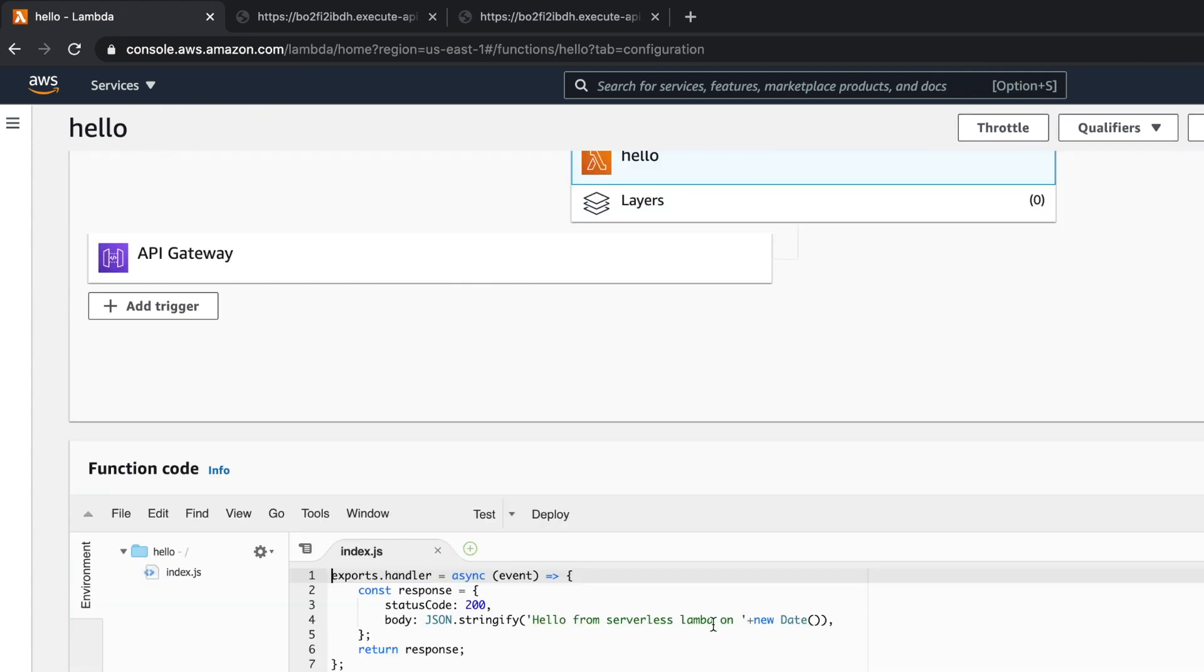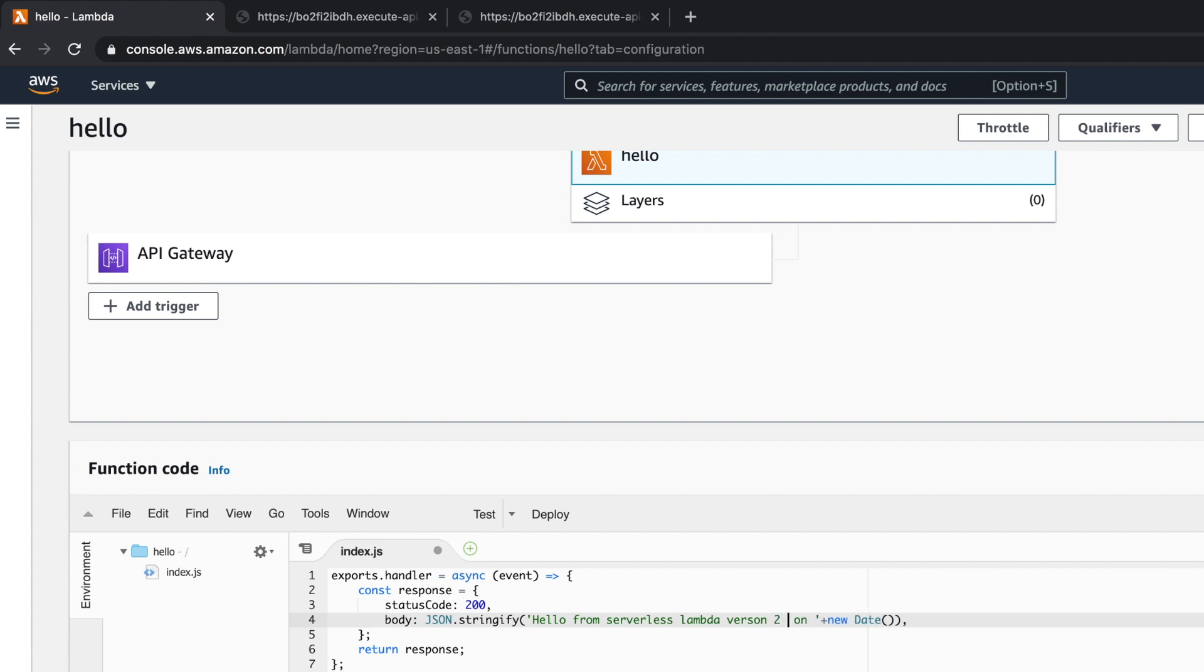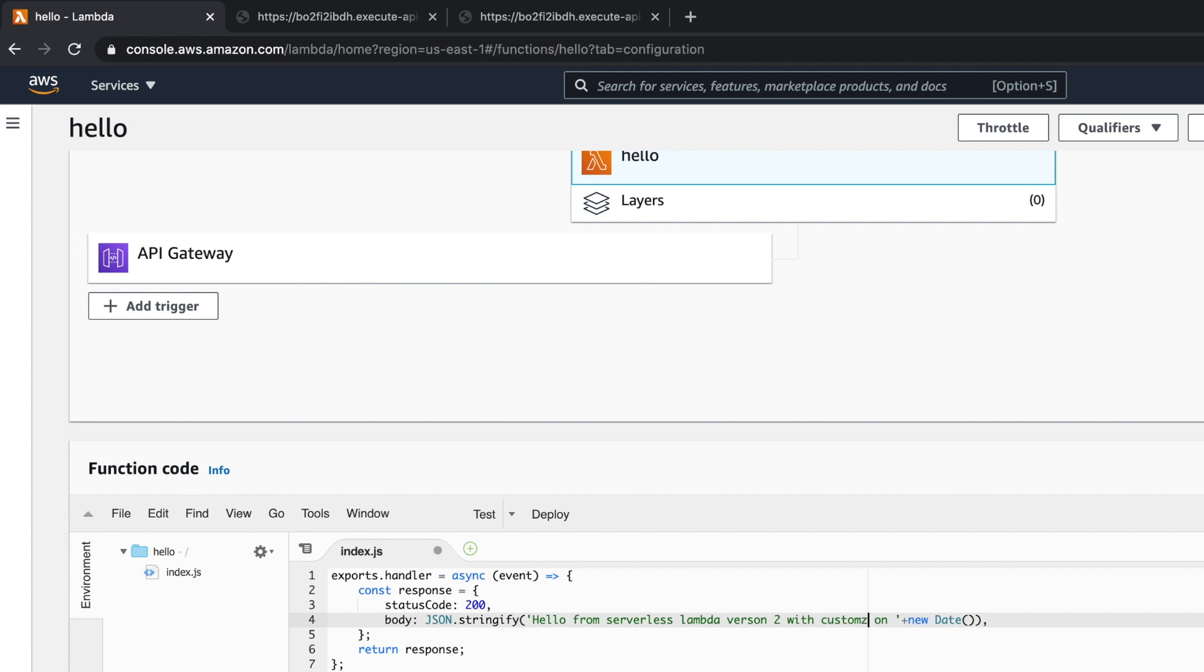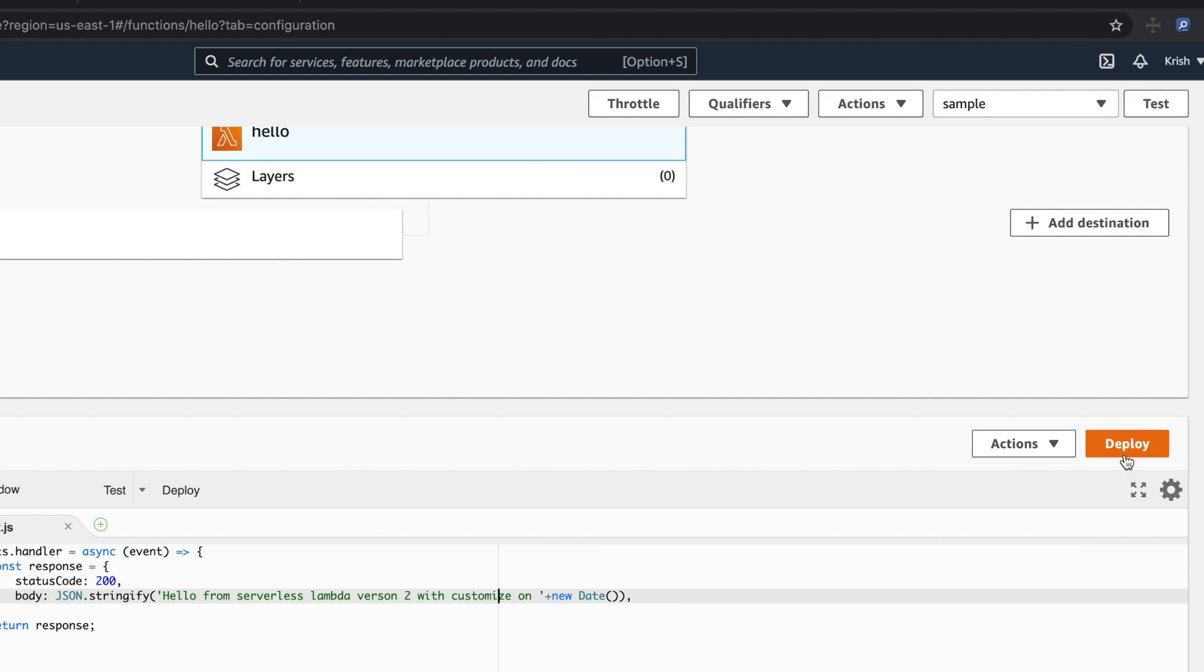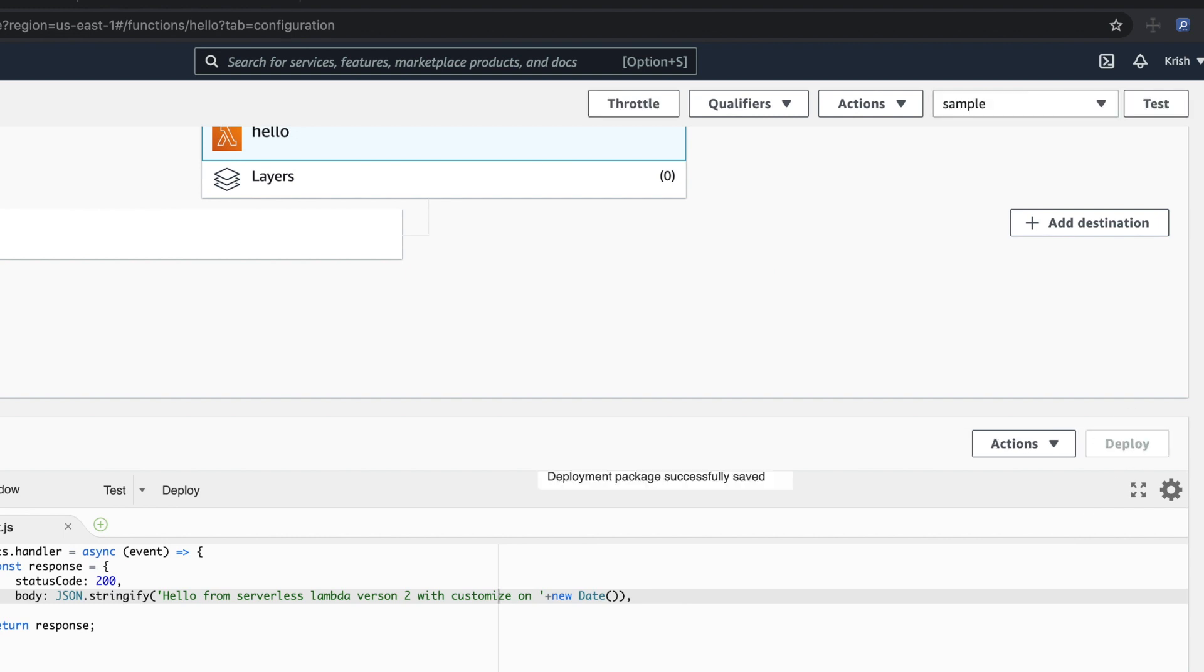And I'm going to add, say, version two with customize. I changed the message a little bit. So I'm going to deploy this again.